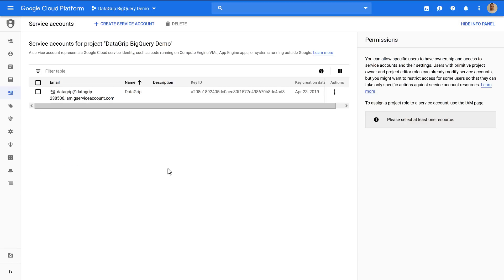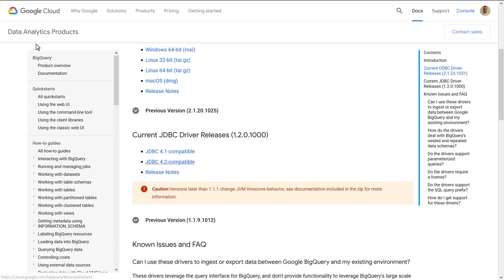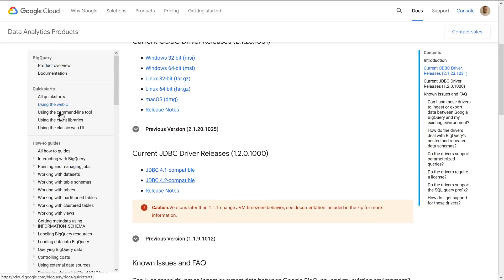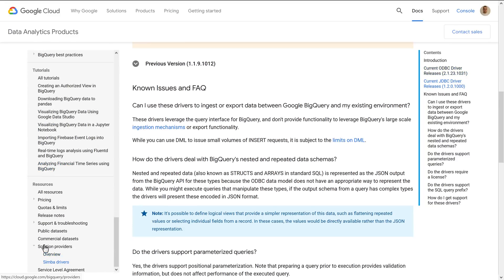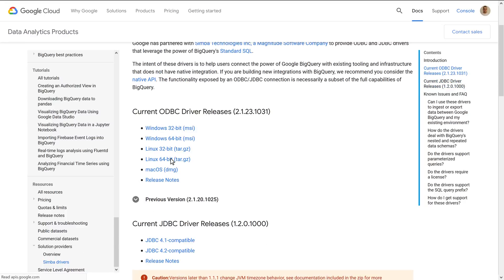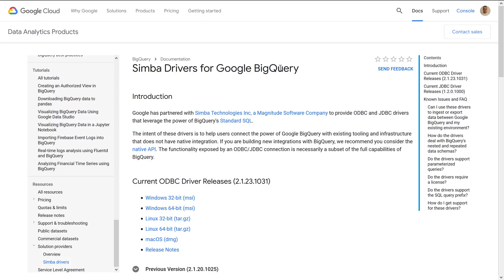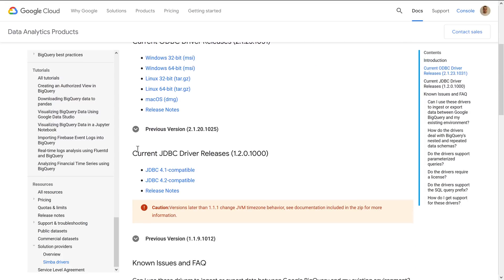Now let's head over to the Google Cloud Platform help page for BigQuery, where you can see the overview and documentation. Scroll down until you see the Solution Providers page, and then select Simba Drivers. Here you'll be able to find the Simba Drivers for Google BigQuery, and scroll down until you see the current JDBC driver releases.